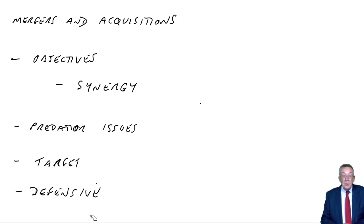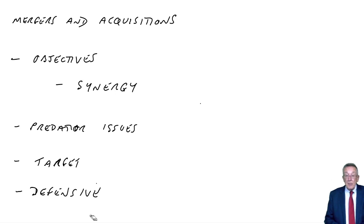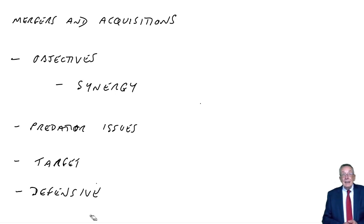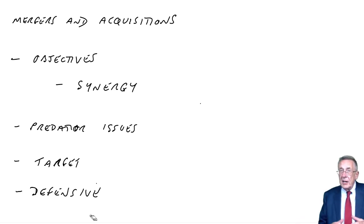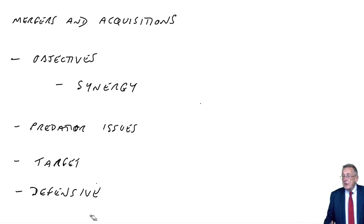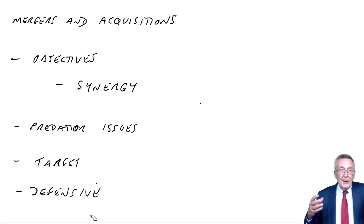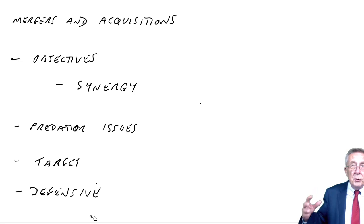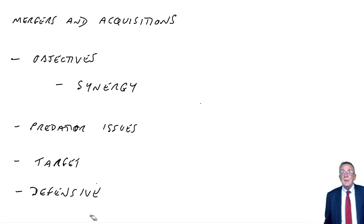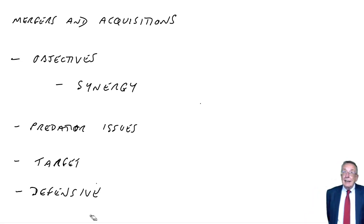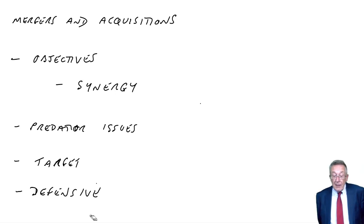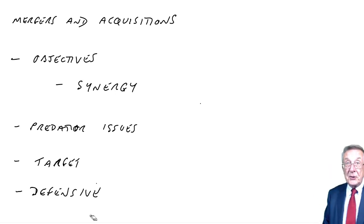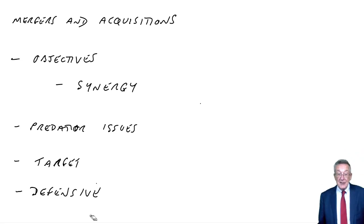The second thing they might do, lobby to have the offer referred to the competition, the Monopolies Commission. Whenever there's a merger there's a danger of the Monopolies Commission getting involved, if it makes the larger company too big, dominating the market. Well, if we don't want to be taken over, it might be good to try and persuade the Monopolies Commission to look at us.